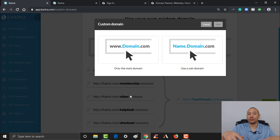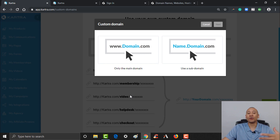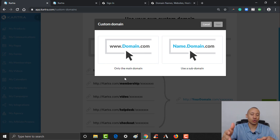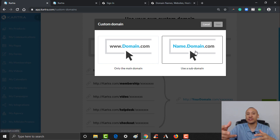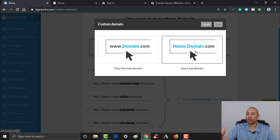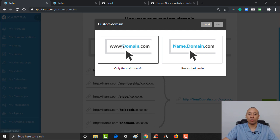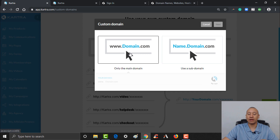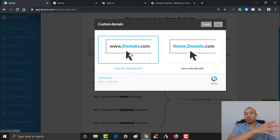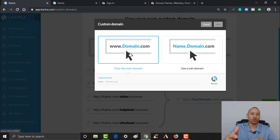It's gonna ask you whether you want to set up your own subdomain on your domain, or bring over the whole domain name to use inside of Kartra. The subdomain option is for advanced users who have a specific reason for it. For this example we're just going to use the main domain, which is what most people will do — bringing their entire domain over to Kartra.